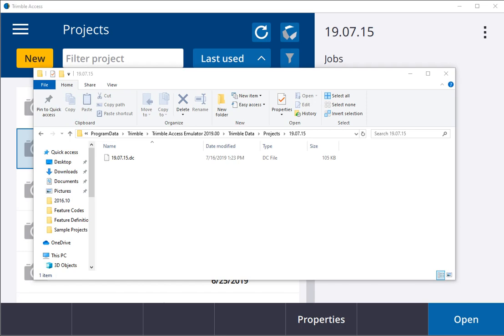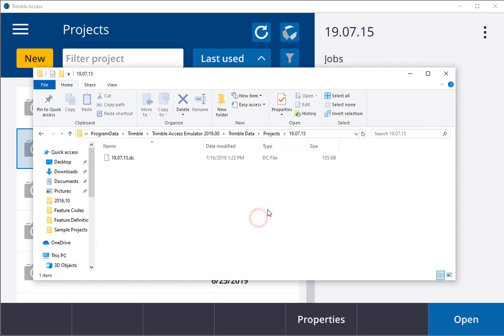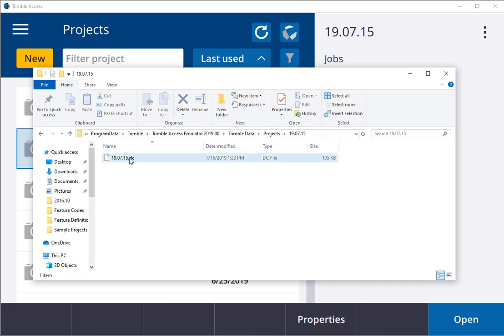Yesterday I received an email from a client asking if I could get a calibration out of a DC file format. I took that DC file and saved it to my Trimble Data Projects. I created a project for yesterday's date and just put in that .dc file.